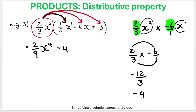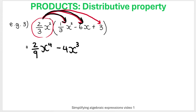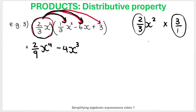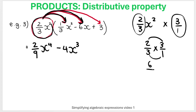Then X squared times X: same base, add exponents, two plus one gives X cubed. For the last term: two-thirds X squared times 3. Write three as three over one; top times top is six, bottom times bottom is three, six over three is two. So positive 2X squared.